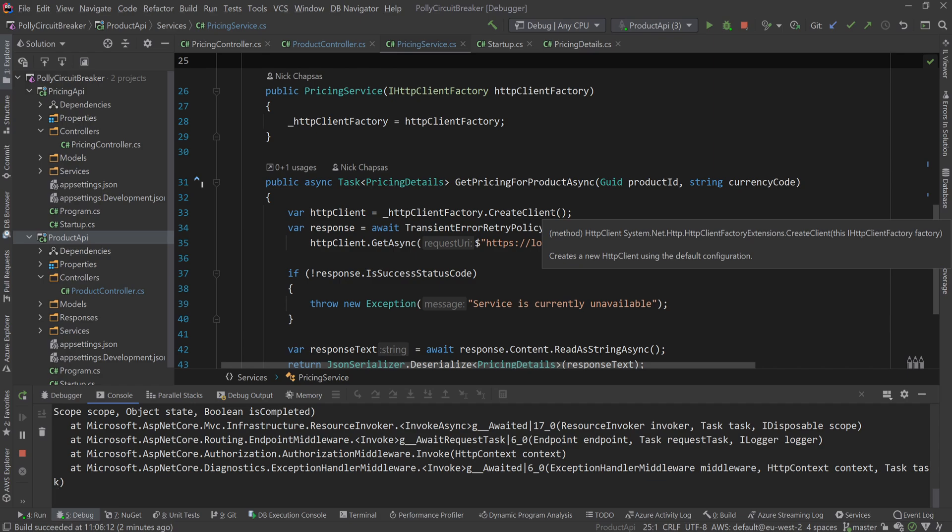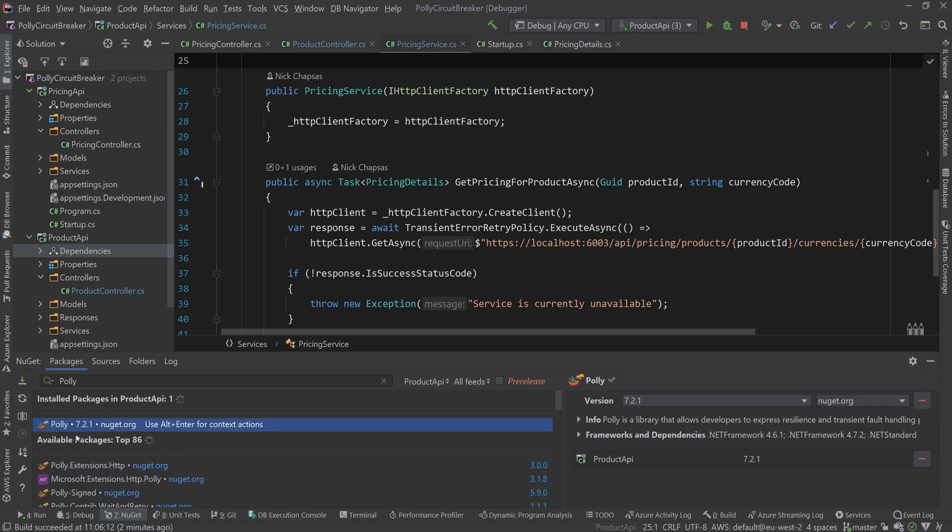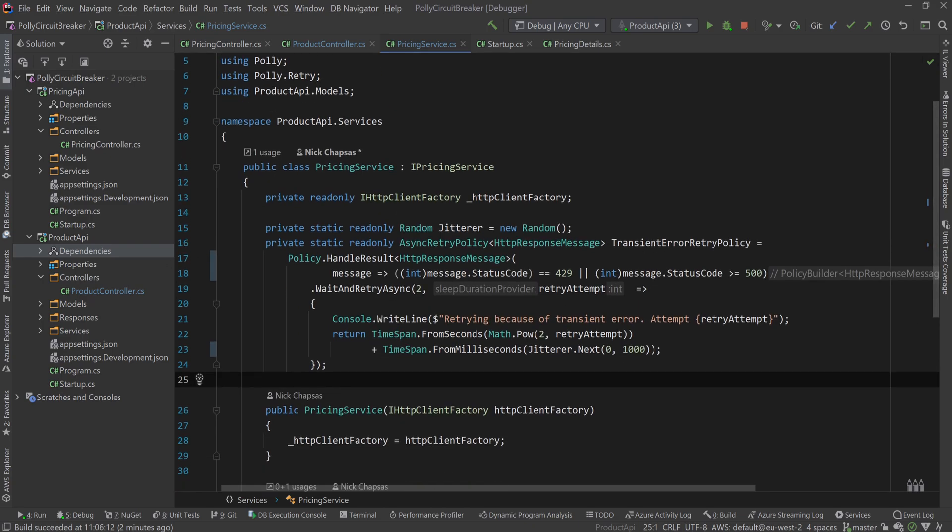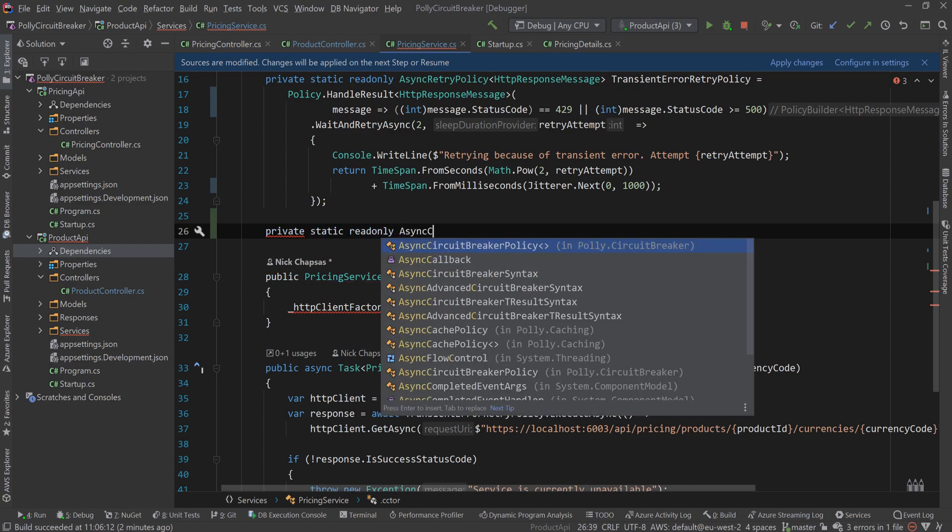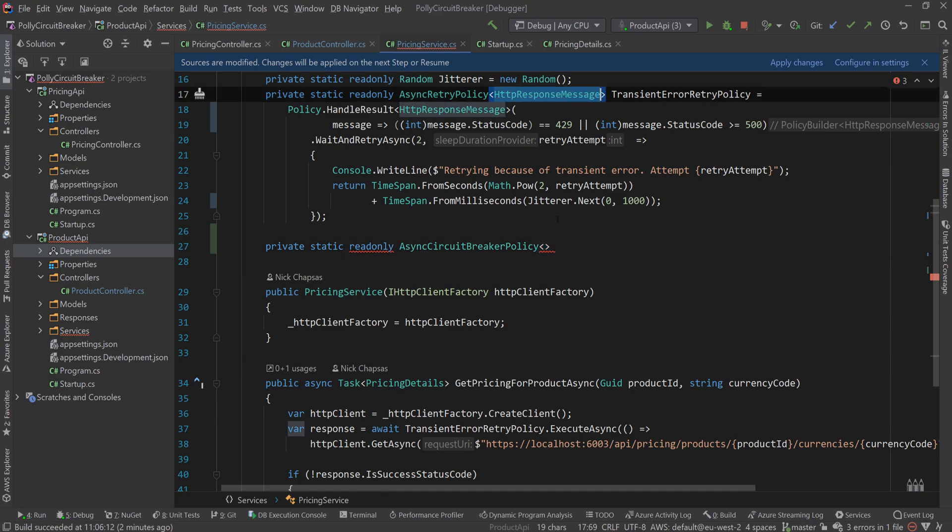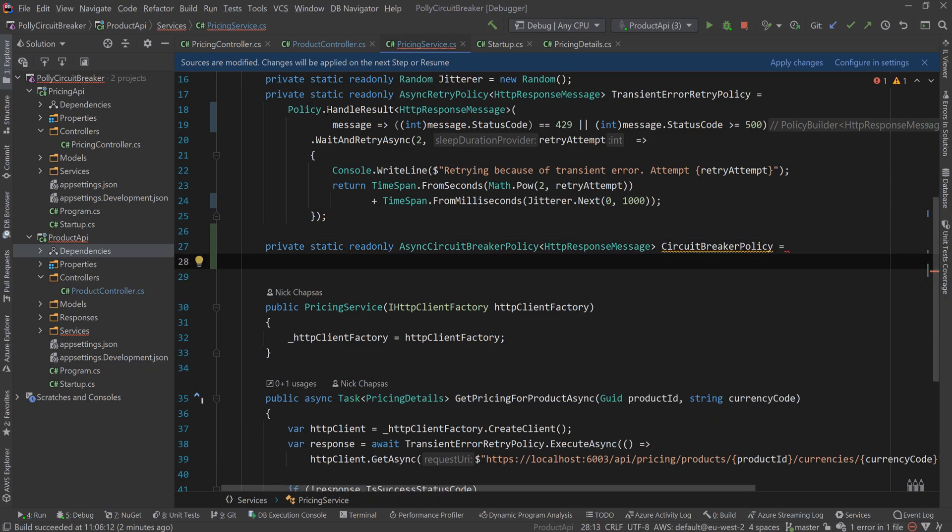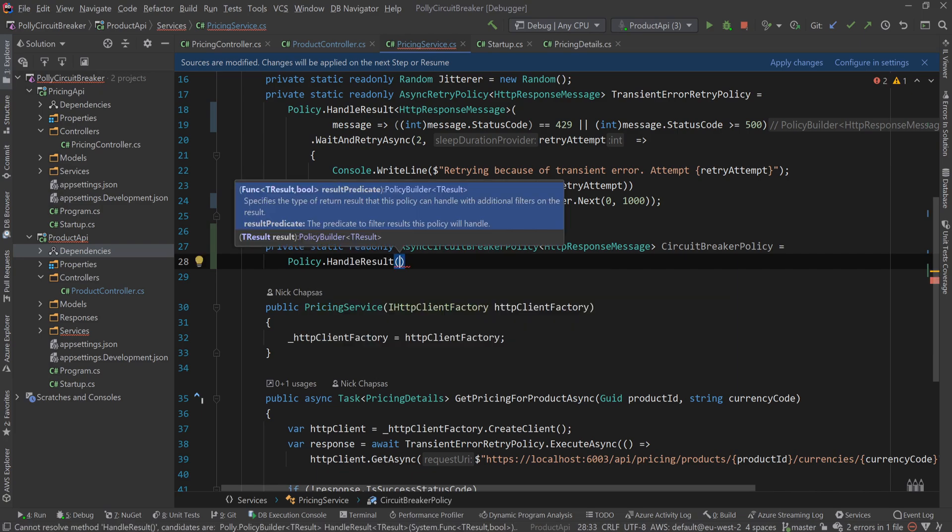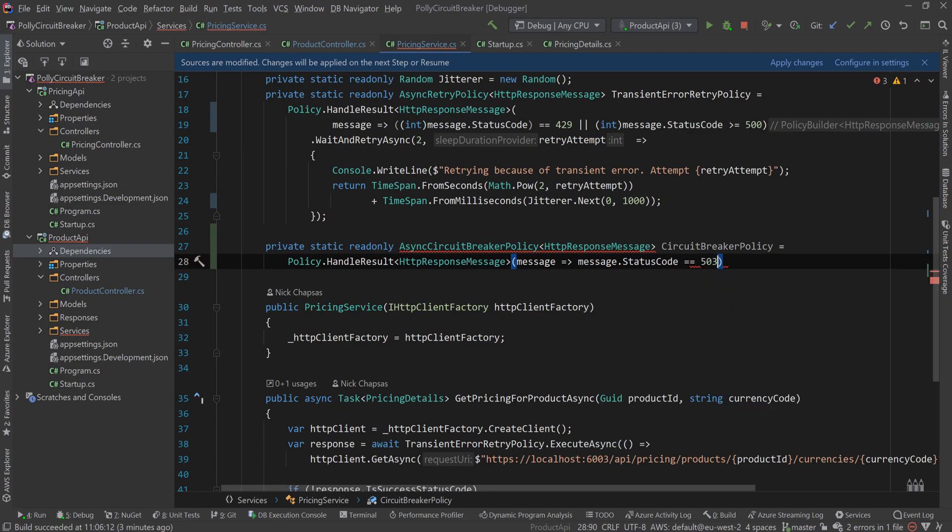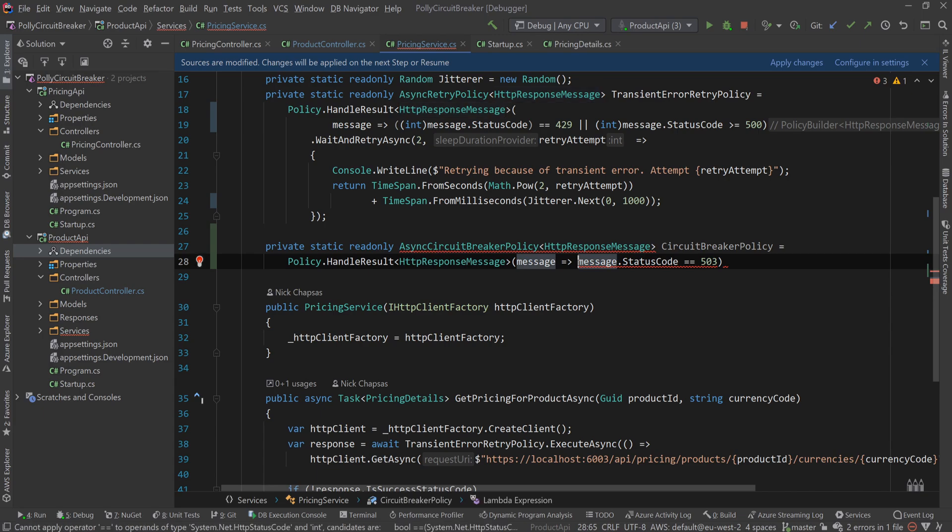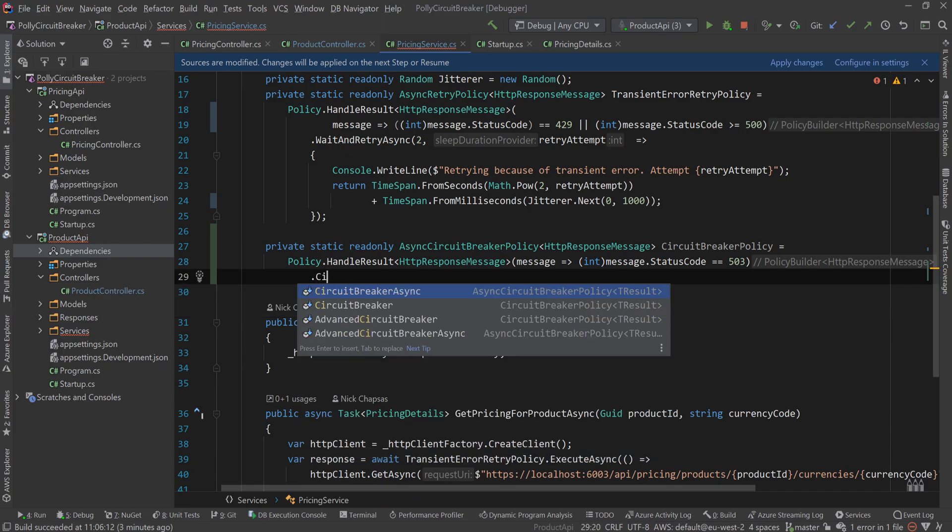So we can implement that very, very easily. As I said, you should already have Polly in your project. It's this package here called Polly, amazing project. And all you need to do to implement this, this is actually very simple, is you need to create a private static readonly async circuit breaker policy. And I'm going to use the same HTTP response message. I'm going to call this a circuit breaker policy. And I'm going to say Policy.HandleResult. And then here, we have the message and then the message.StatusCode is 503.